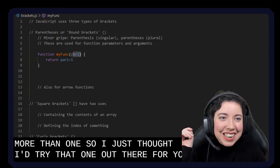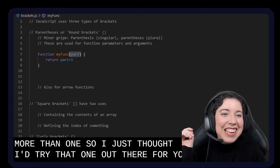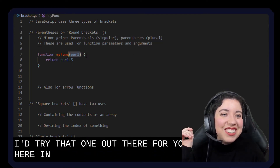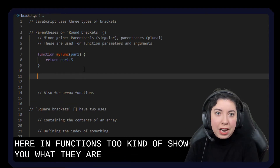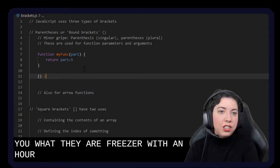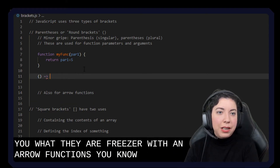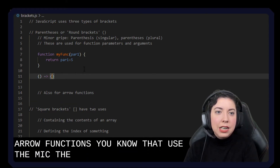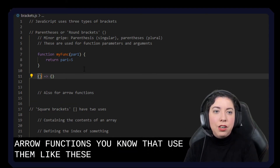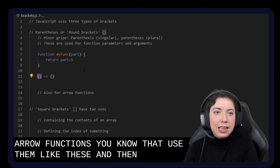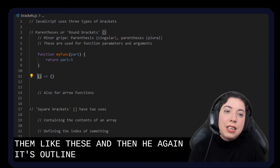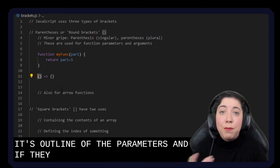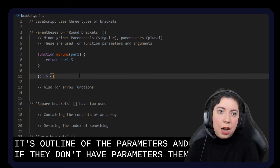So these are used, as I said, here in functions to kind of show you what they are. For example, we've got arrow functions that use them like this. And here again it's outlining the parameters. And if they don't have parameters, then they're empty.